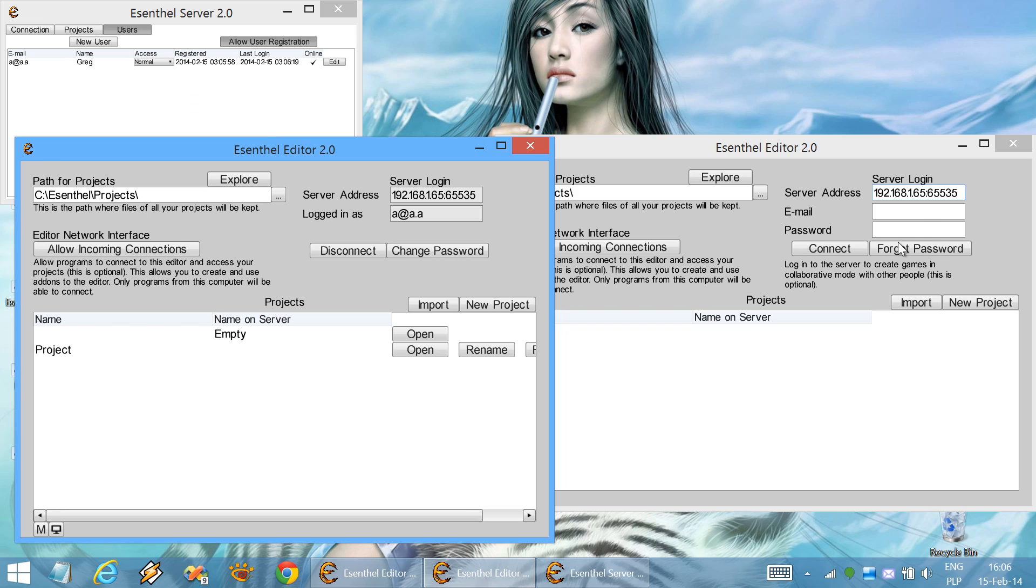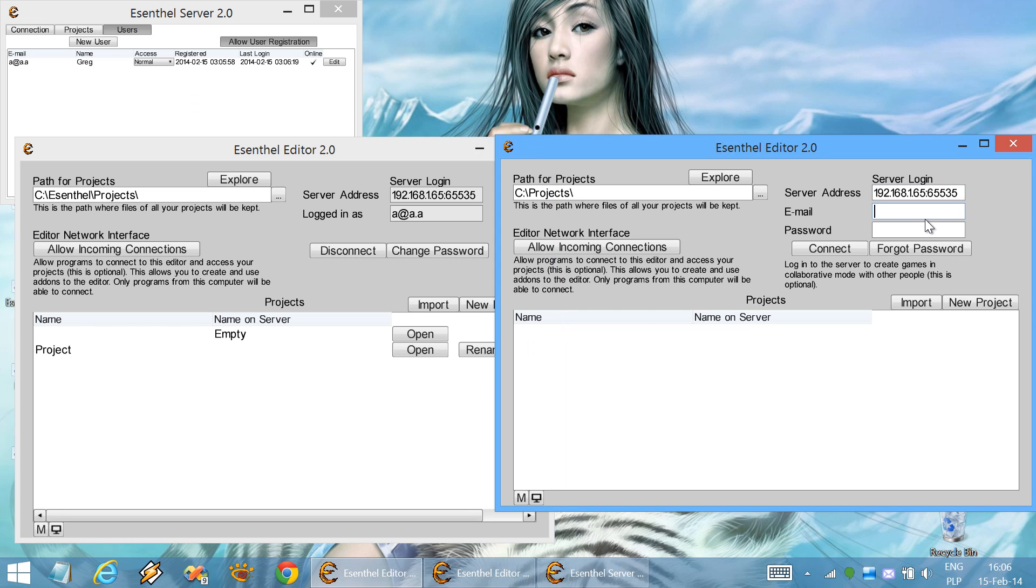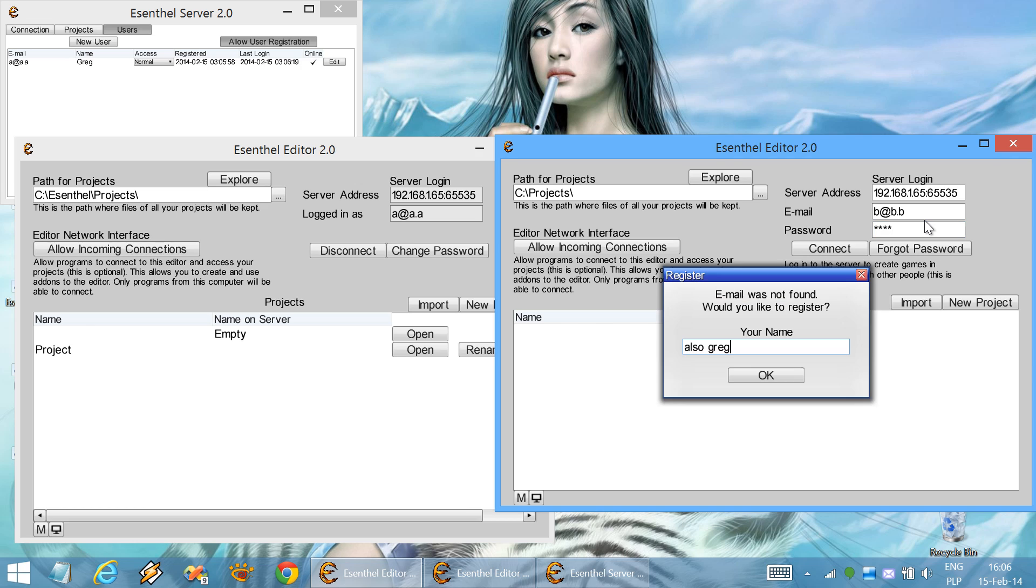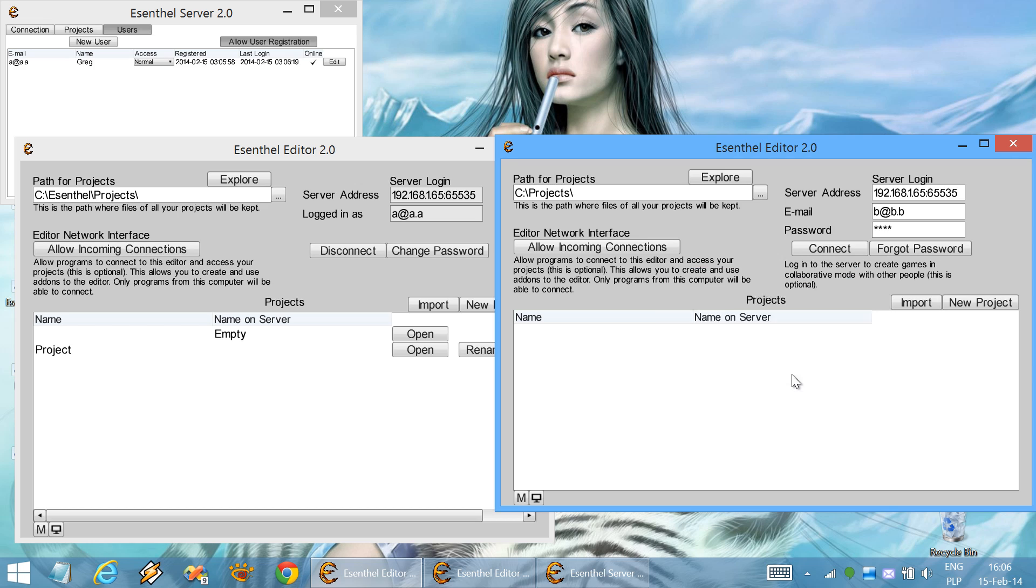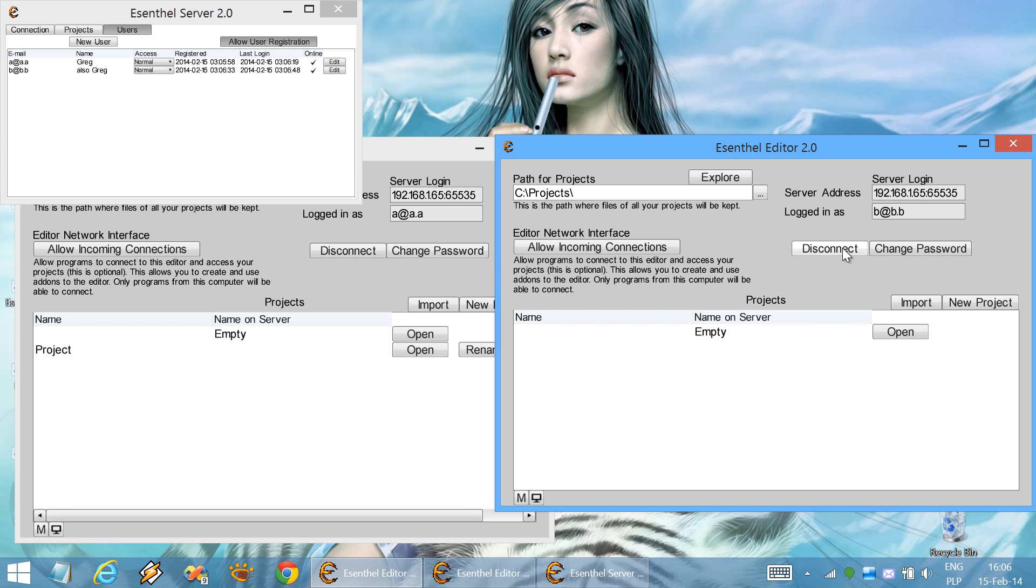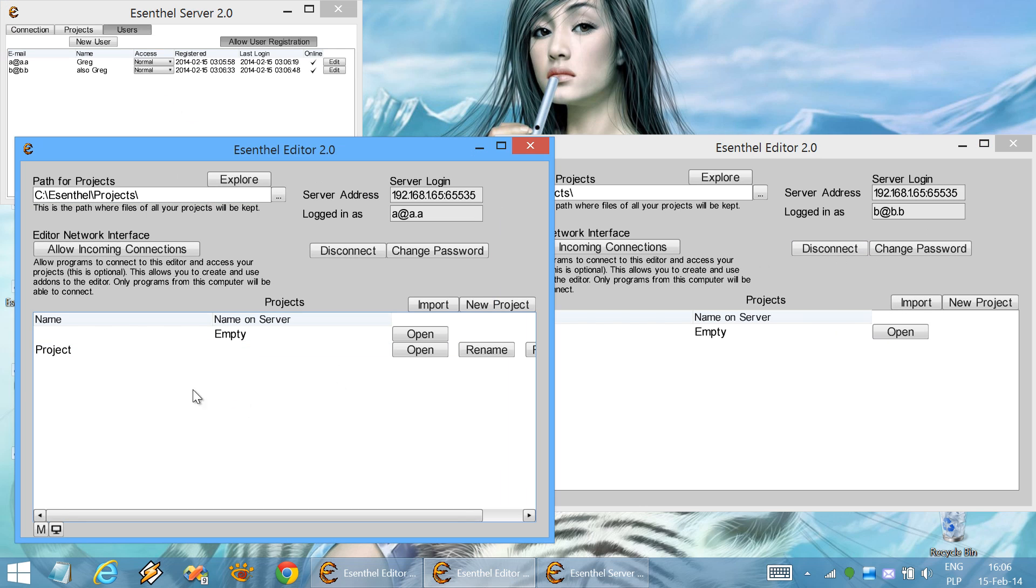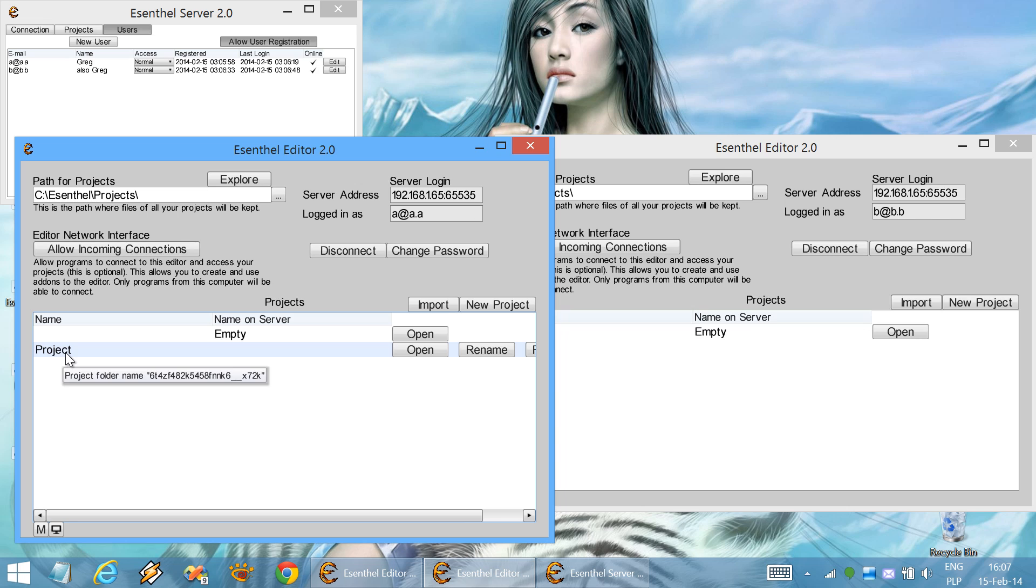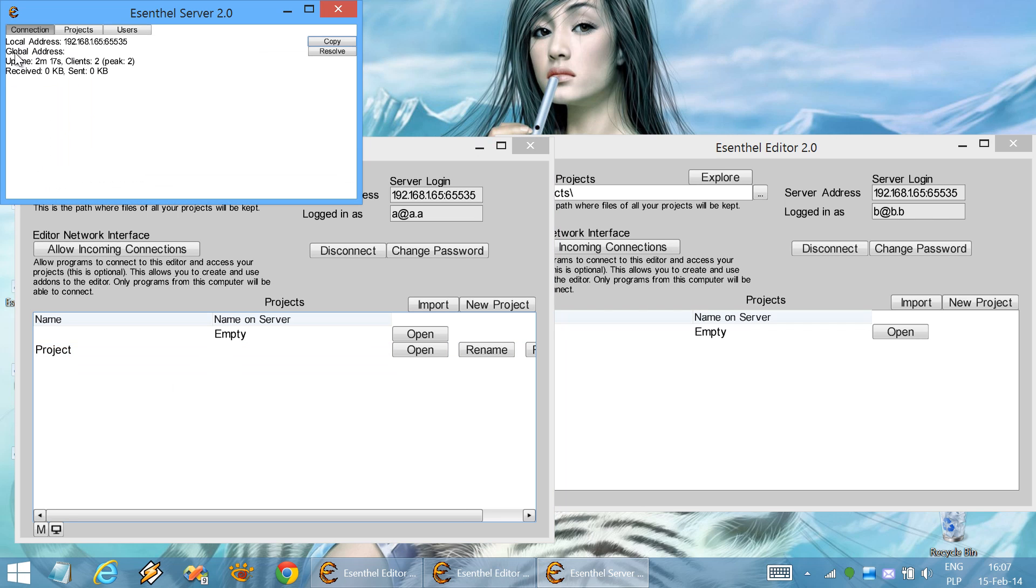Now let's connect on the other instance. And don't forget about setting the access. Now that we are connected to the server, every time that we open a project it will get automatically synchronized with the server.